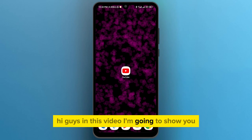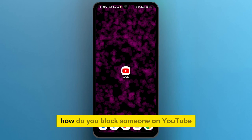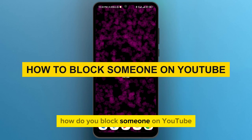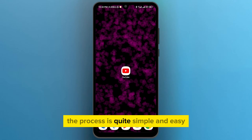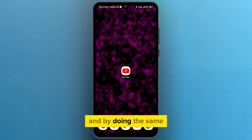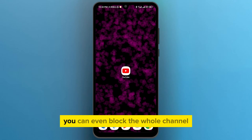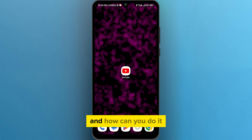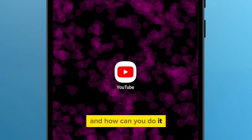Hi guys, in this video I'm going to show you how do you block someone on YouTube. The process is quite simple and easy, and by doing the same, you can even block the whole channel. And how can you do it?